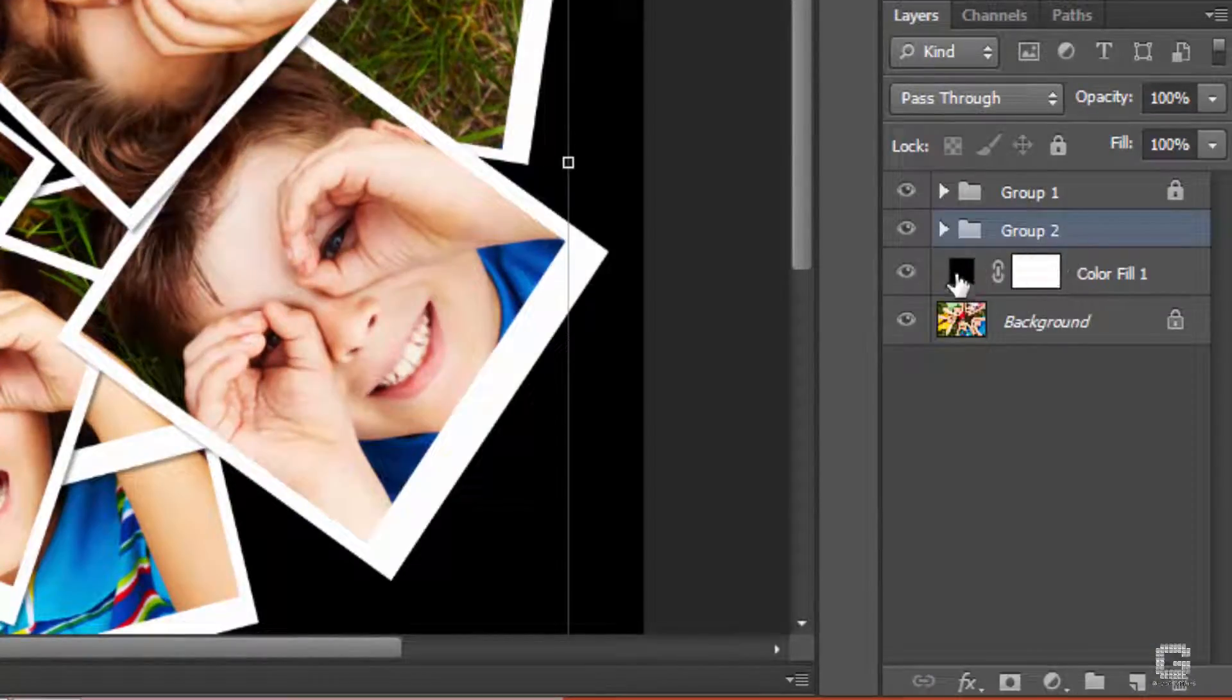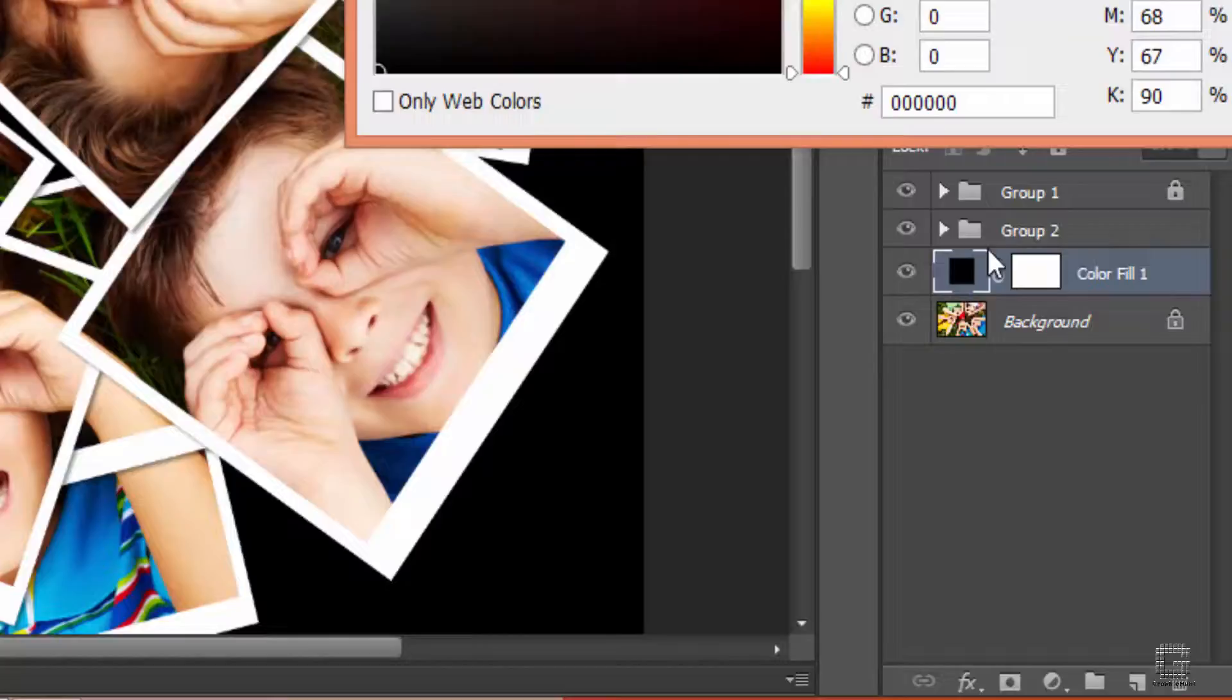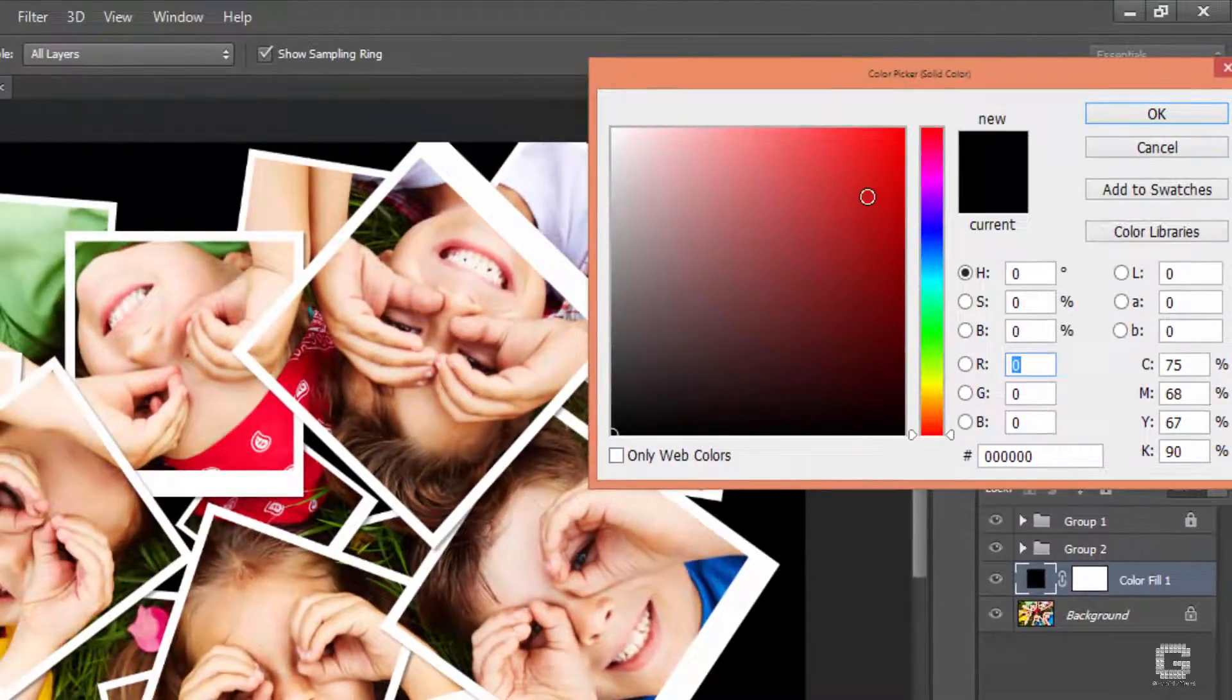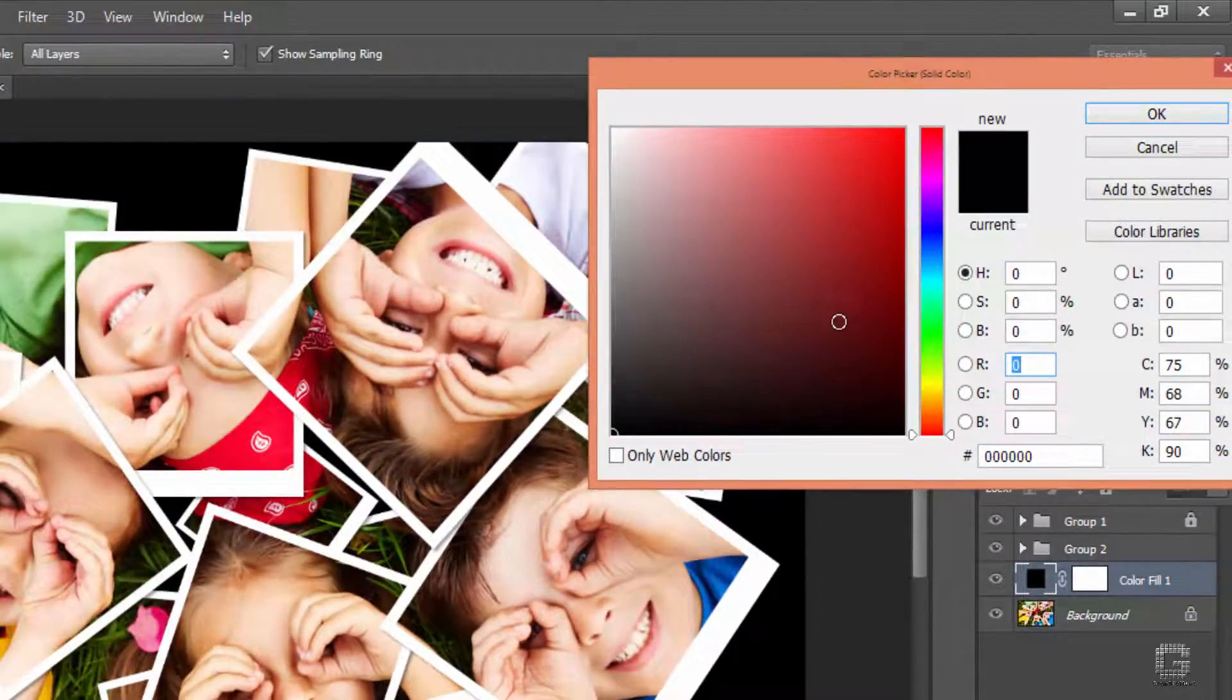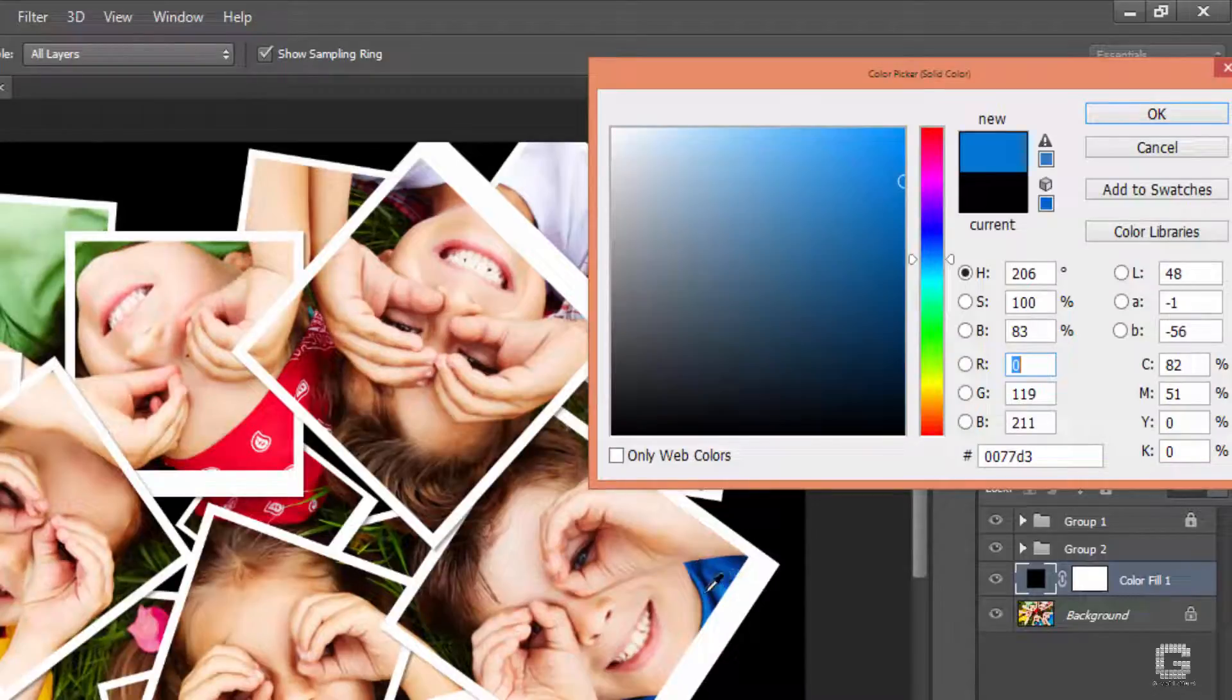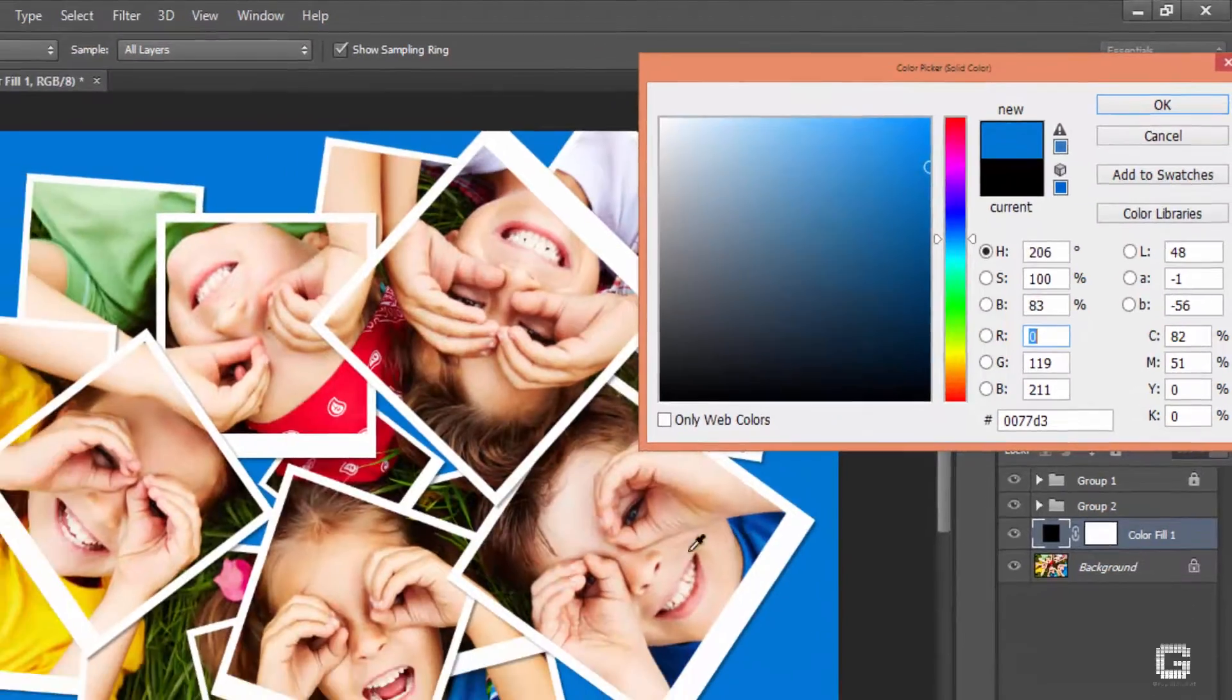Now double click on the solid color fill layer, not on the mask. This brings the color picker dialog box. Do not pick any color, instead pick one from the inside of the polaroids.